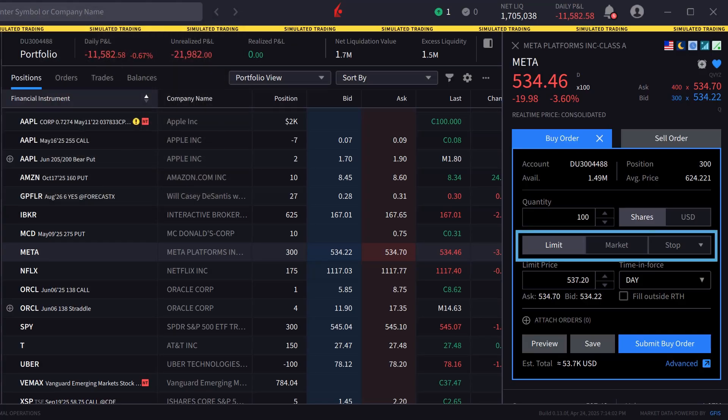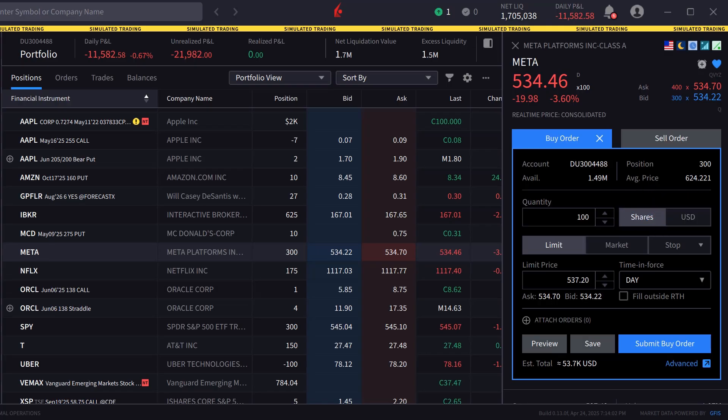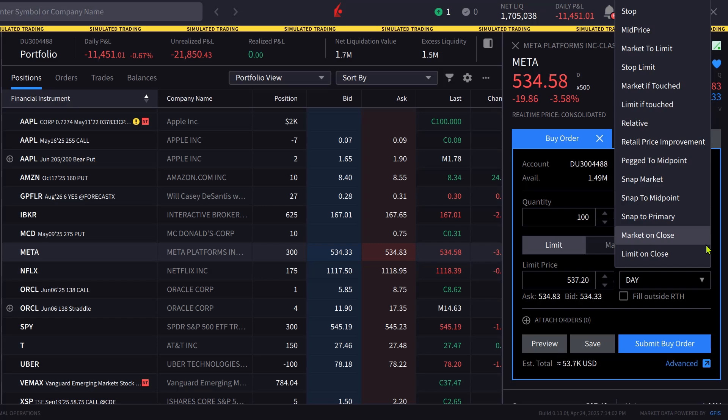Directly below are three order types: limit, market and stop. To access the mid-price order type the investor clicks on stop and scrolls in the drop-down box to mid-price.